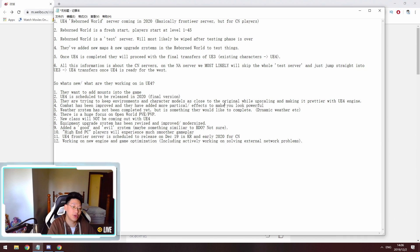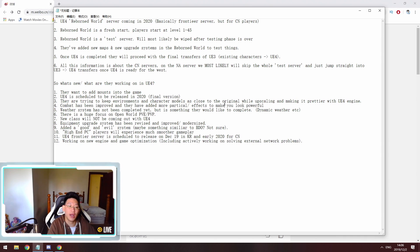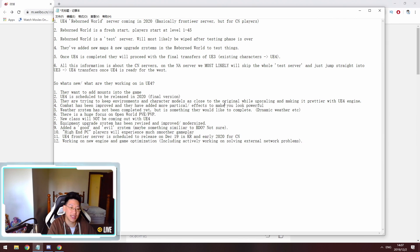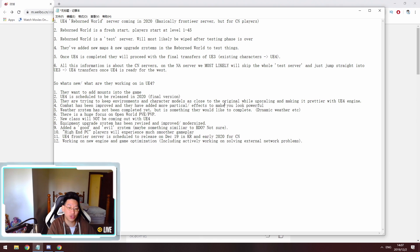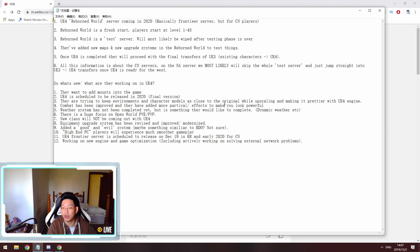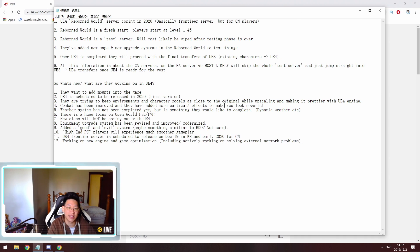So last but not least, and probably one of the most important ones, is that they're working with the new engine, so Unreal Engine 4. And they're really putting a strong emphasis on game optimization. And they also specifically said that this includes actively working on solving external network problems. So they have identified that their server code and their networking thing is a very big issue and they are putting a lot of emphasis on trying to solve these issues as well as game optimization.